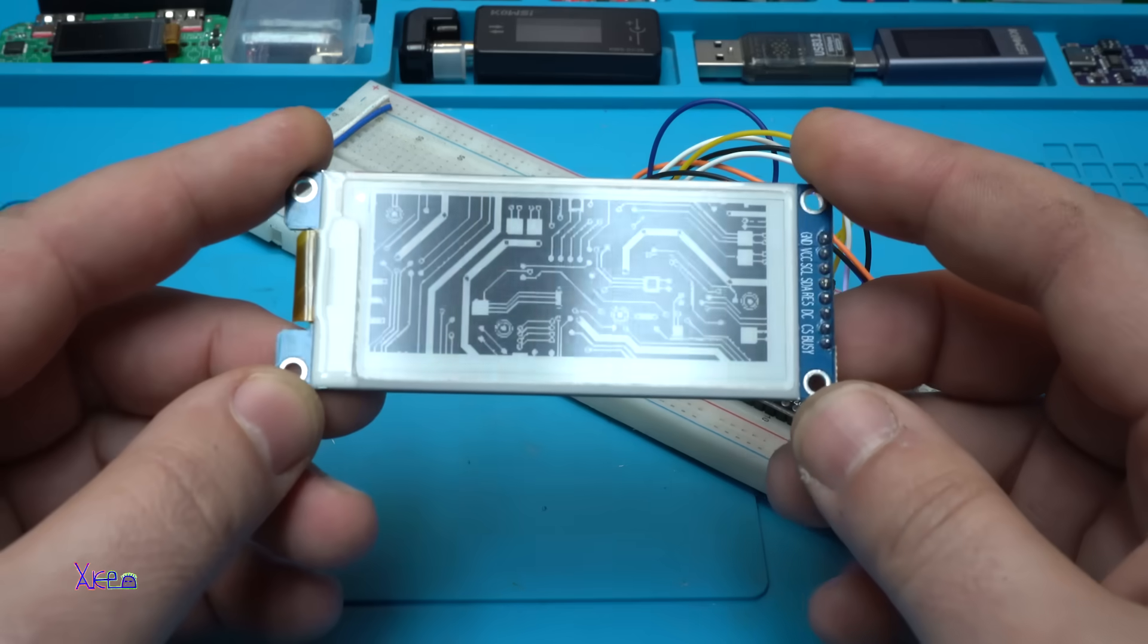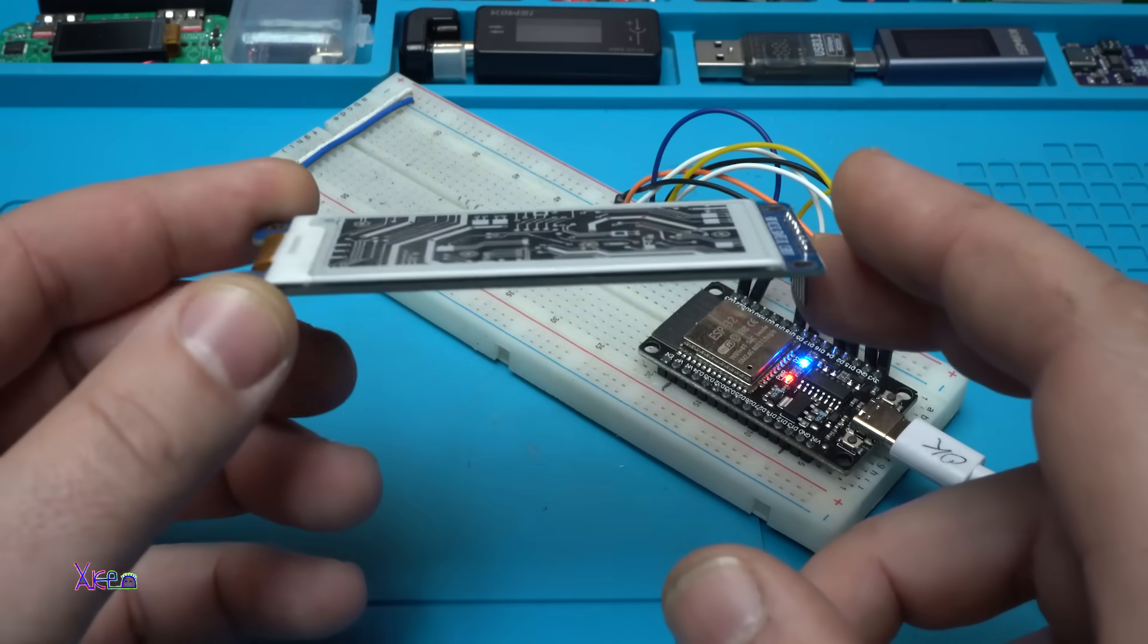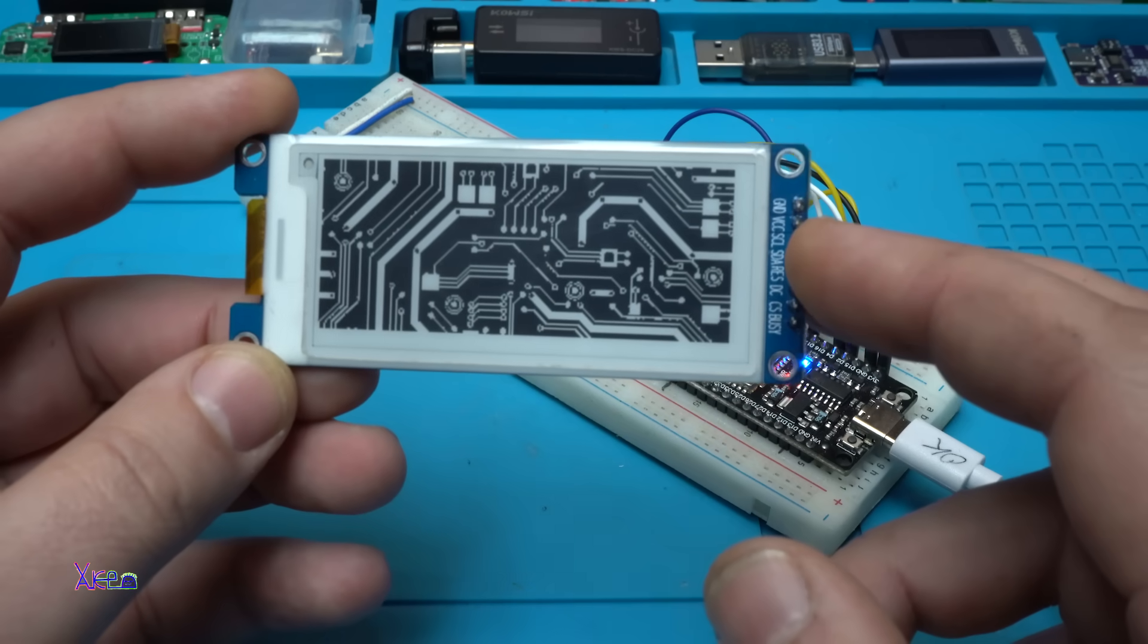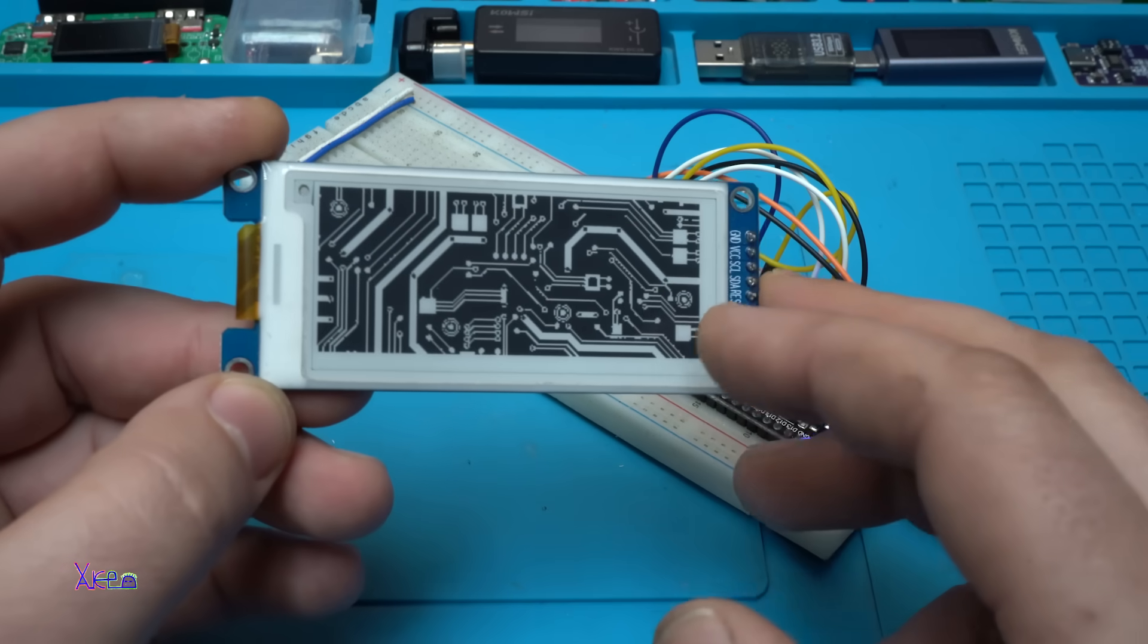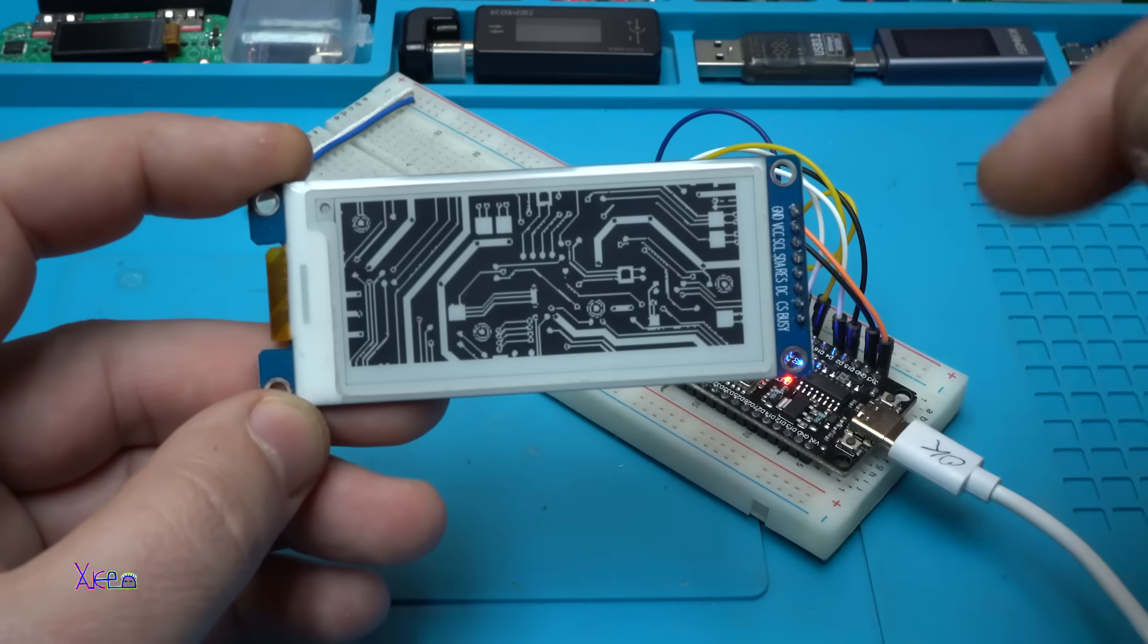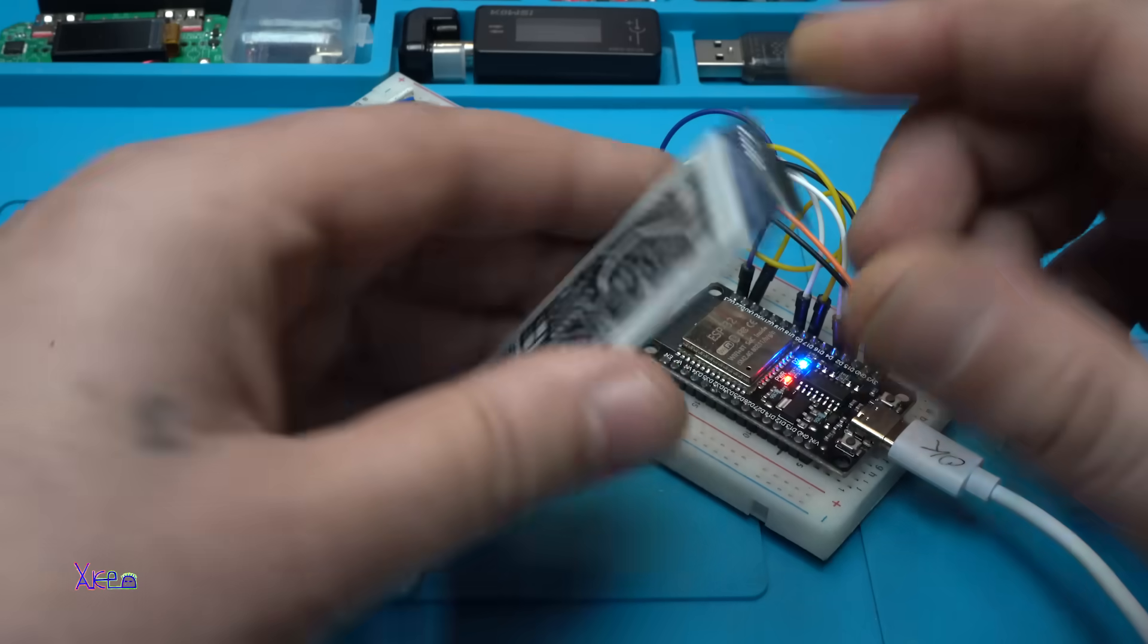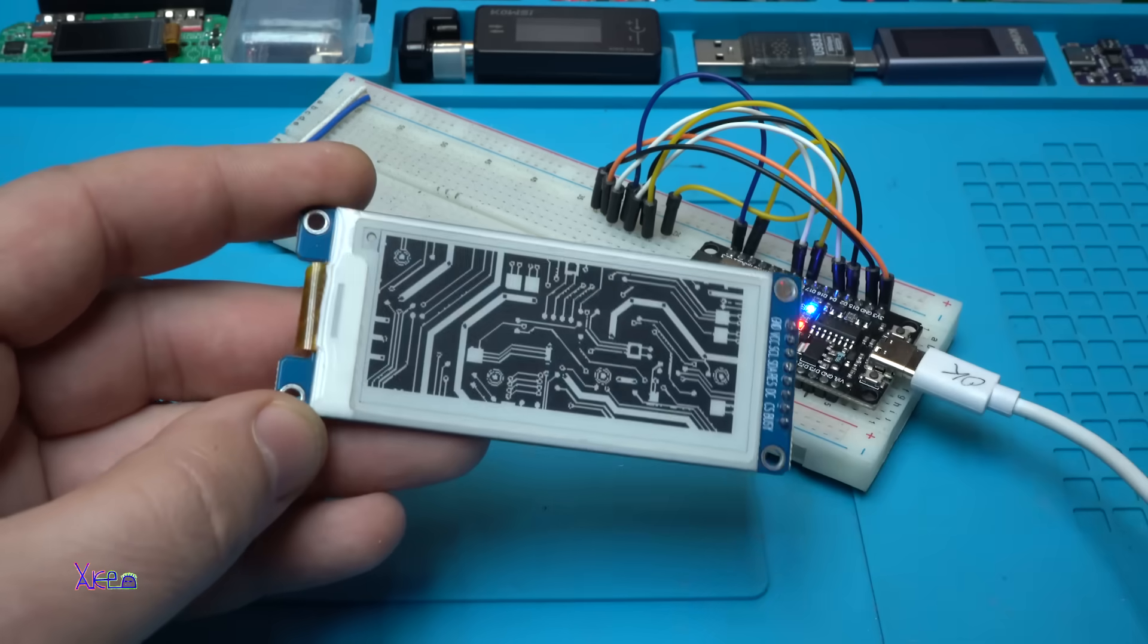You can place whatever you want on the display and it will stay for a couple of months as I know. Beautiful, this is a circuit diagram of a printed circuit board. Nice. What do you think? Please comment below about this e-paper display.